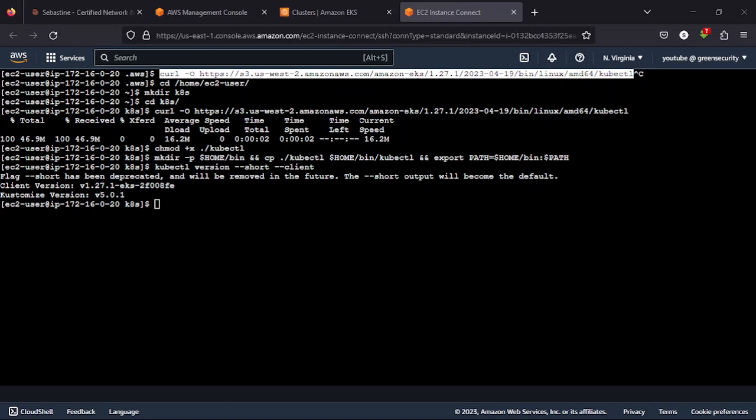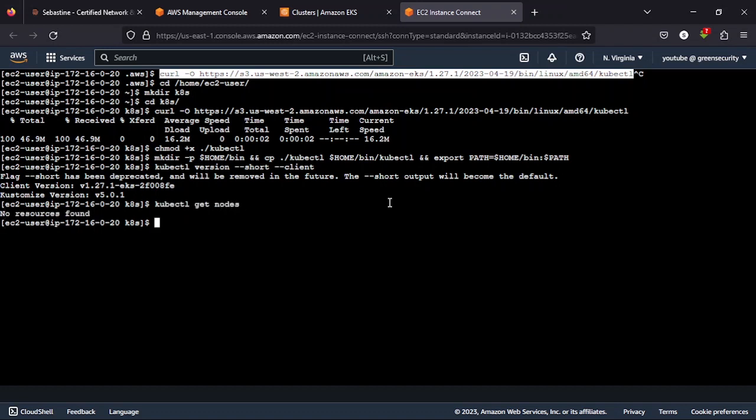So once you are done with this, the next thing we need to do is to create our worker nodes that would enable us do deployment. Because now if you do kubectl get nodes, you won't see anything. So in our next video we'll look at creating our worker nodes, and after we created our worker nodes we'll then do a simple nginx deployment to test before we move into the deployment of WhatsApp.